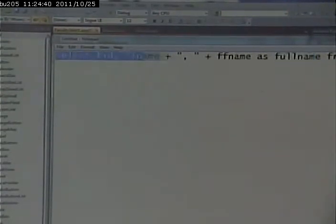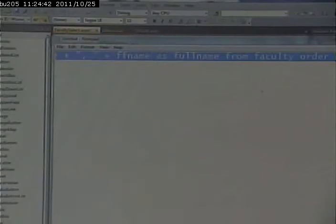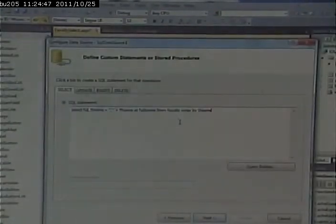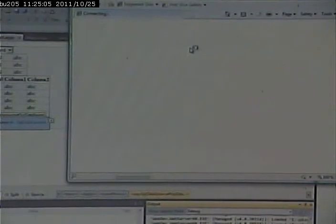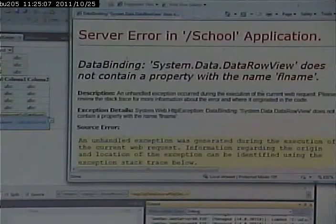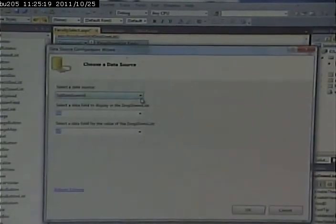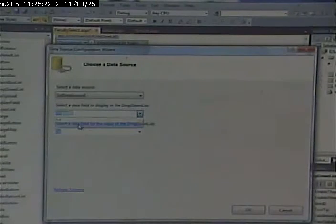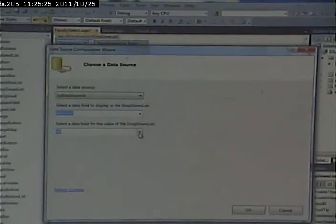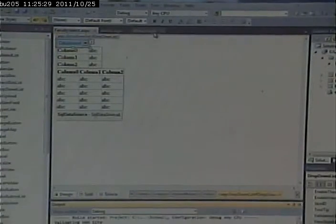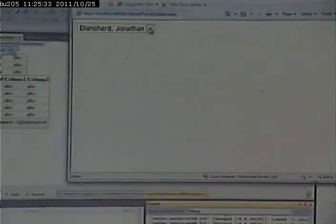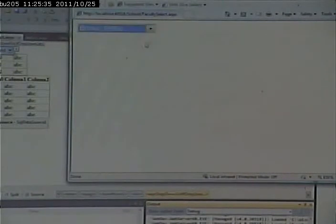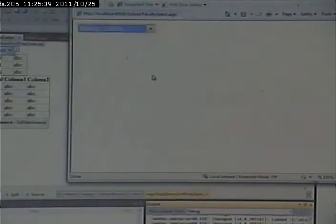So I can copy that into Visual Studio. Next. Test the query. And notice now we get Blanchard comma Jonathan, Brown comma Phillip, Shane comma Laura, and so on. And if we go and run this, we'll notice our drop-down gives us an error because I forgot to go back and reconfigure the drop-down. Choose data source. I want data source one and I want to display the full name. I forgot to change that before and it was still looking for the last name. So now if we go and run it, we'll see the different names.